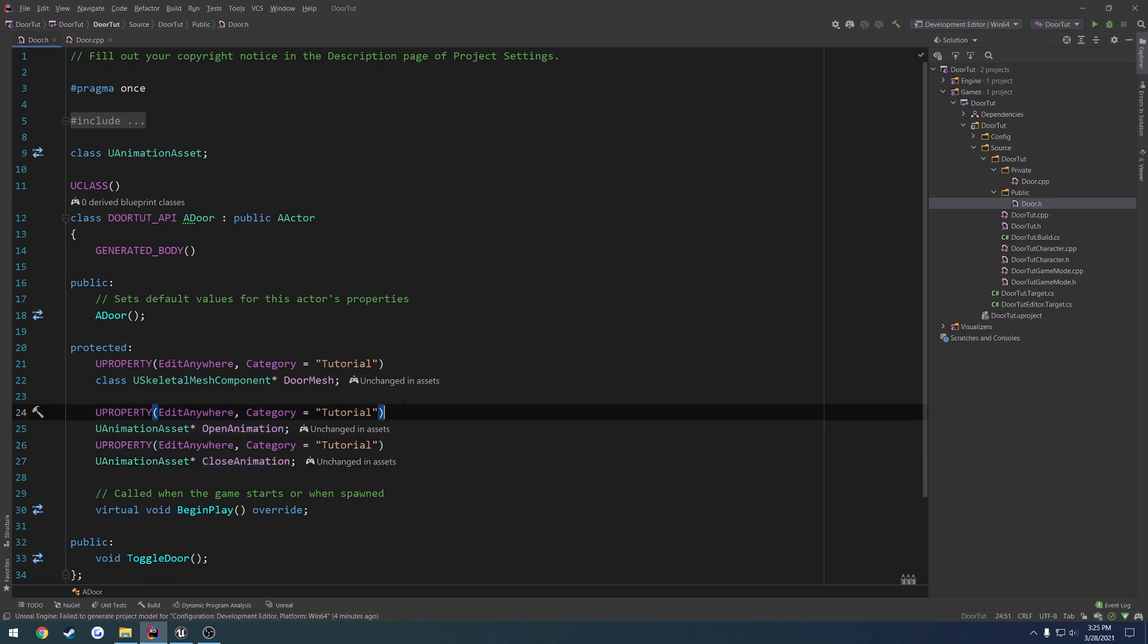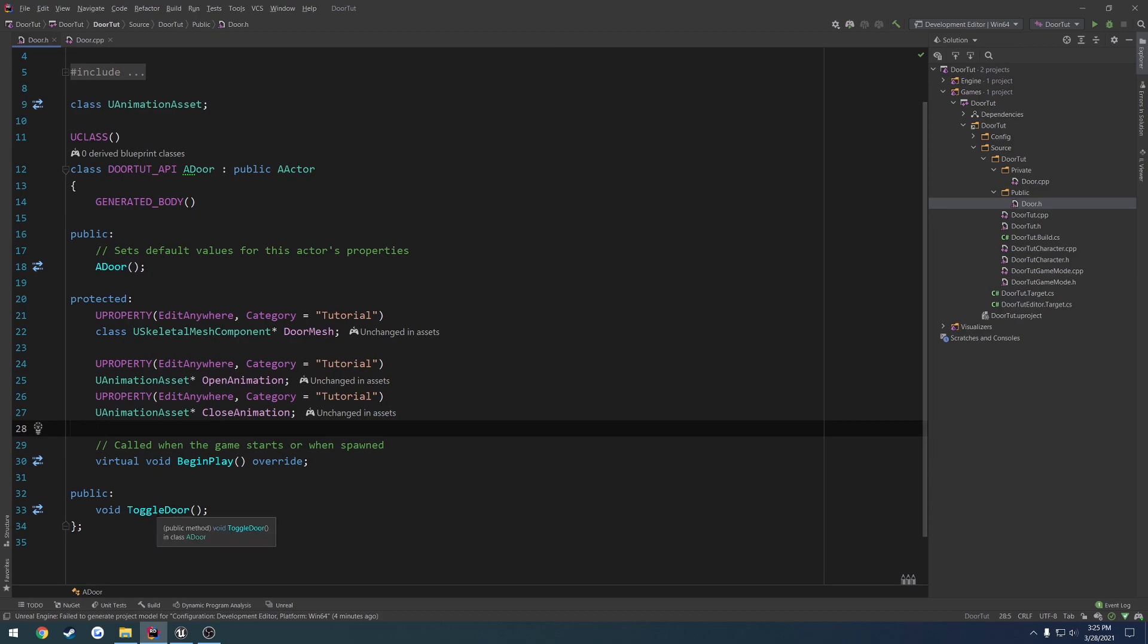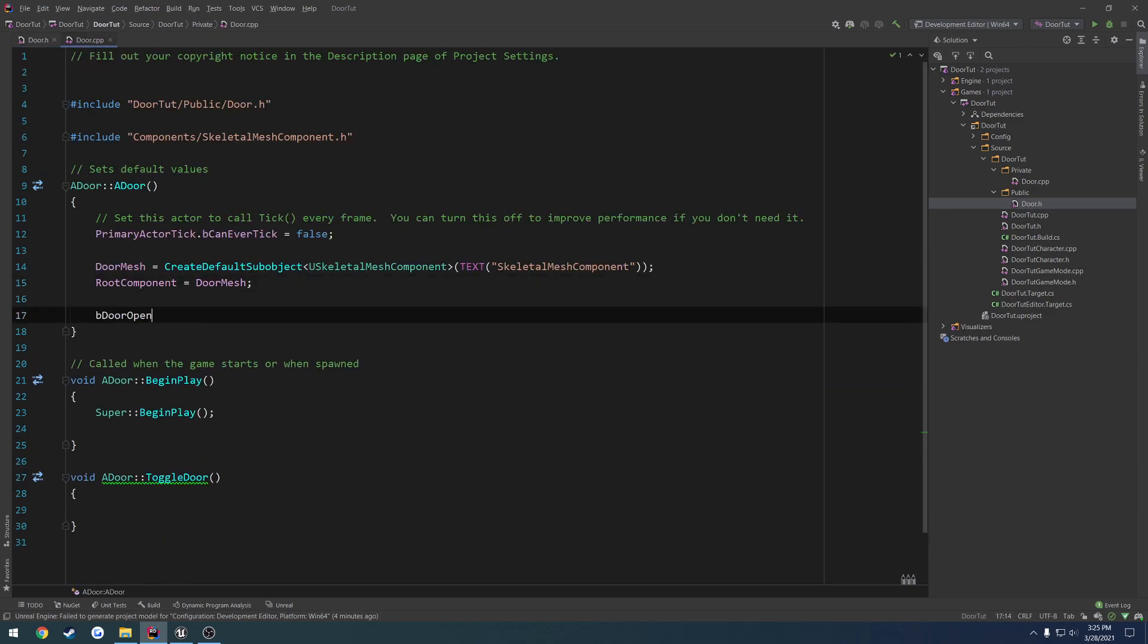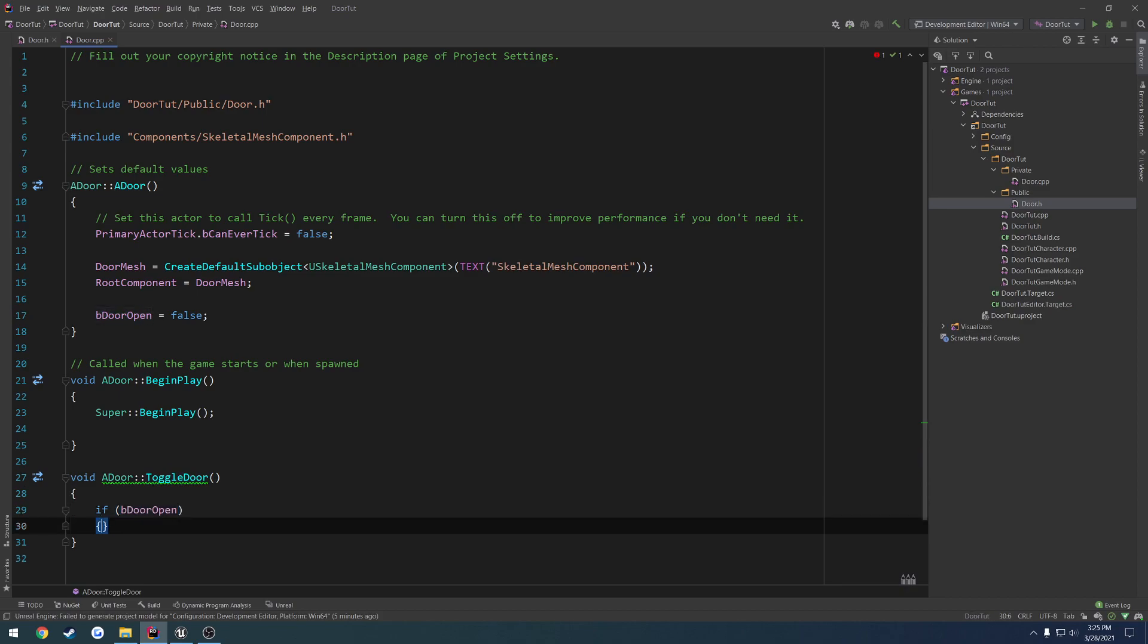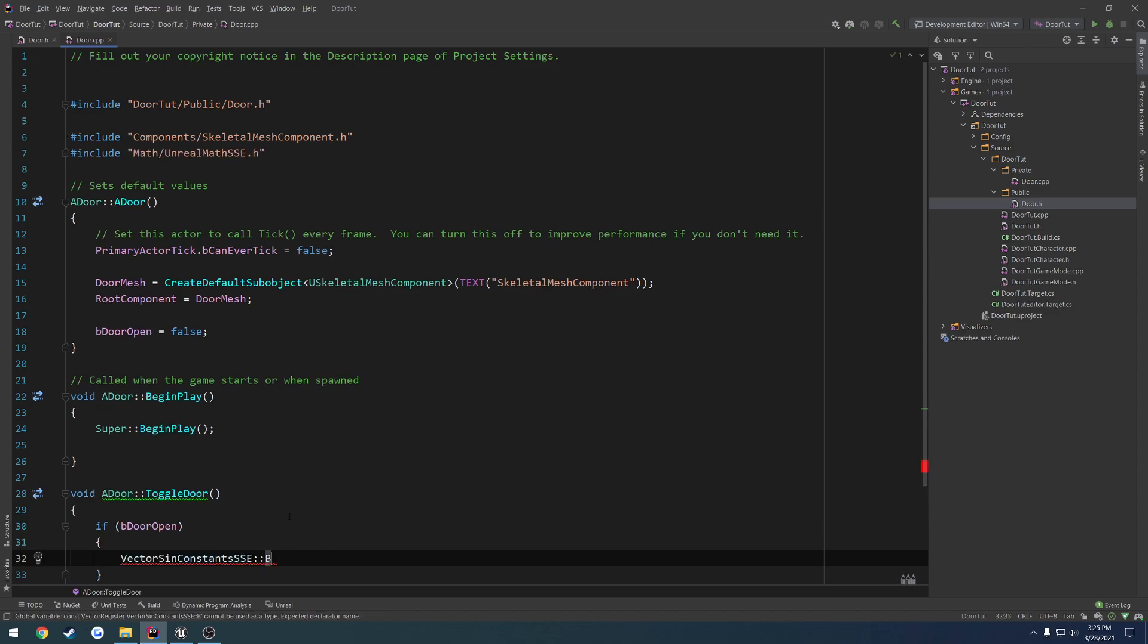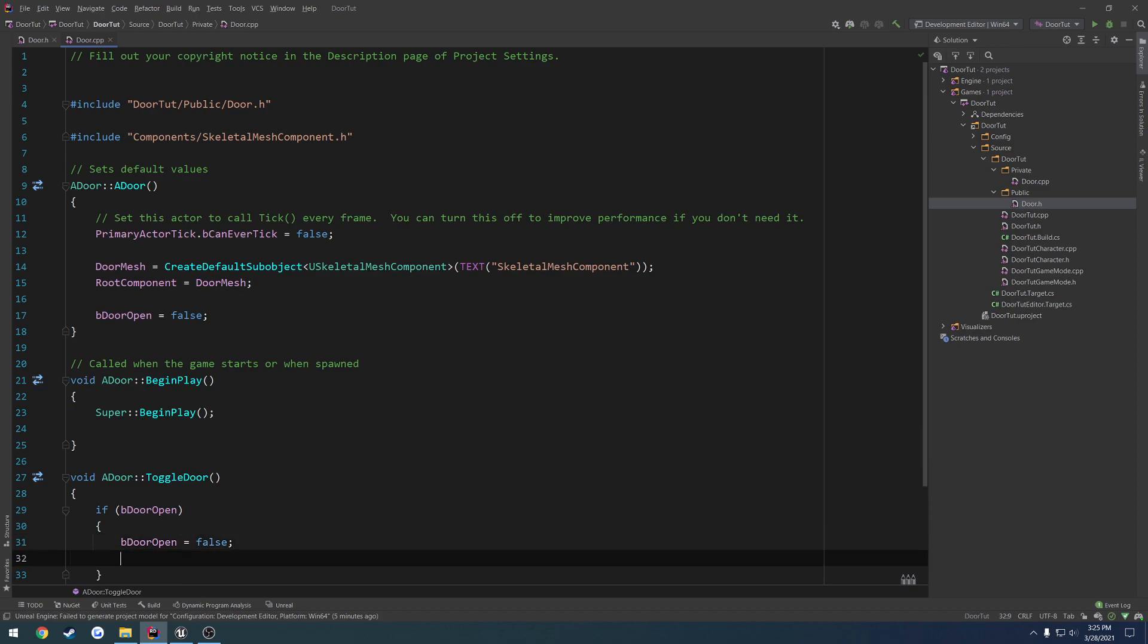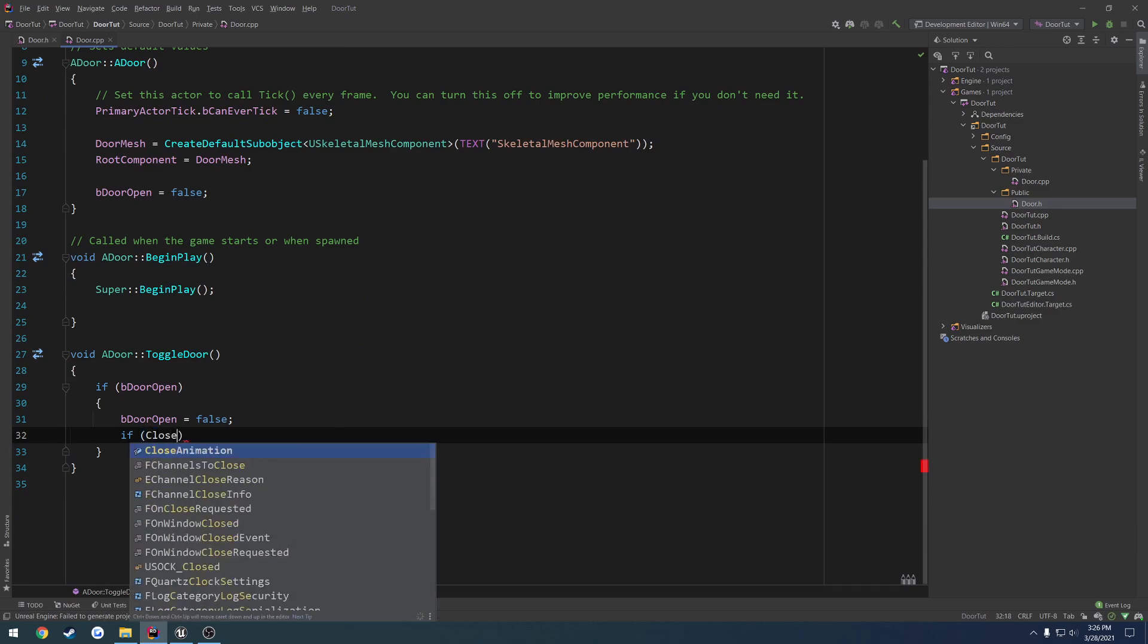So that'll allow us to have our door mesh and play the corresponding animations on it. So when we toggle door, that's pretty much what we're going to do. So we need a way to control the door state. So if the door is open, we close it. If it's closed, we open it. So we're going to have a Boolean here. So bool B door open. Let's set that in the constructor to be false by default. We're going to have our simple check here. So if B door open, that means the door is open. So we're going to do B door open equals false. And then we want to close the door. We're going to play the closed animation. So if close animation, we're going to do door mesh, play animation, close animation.